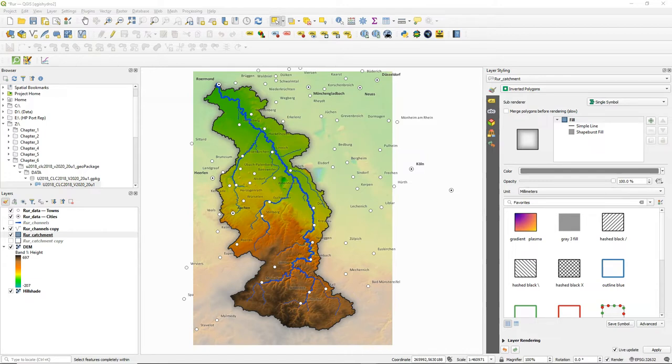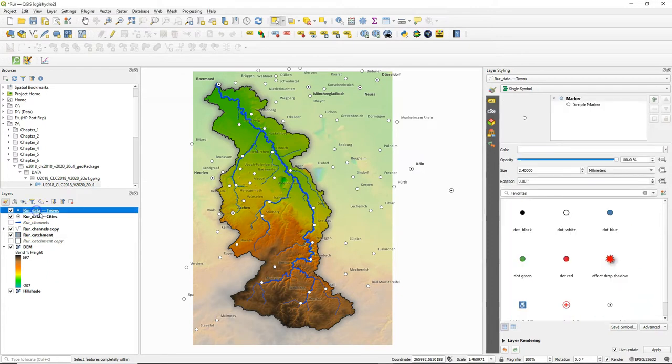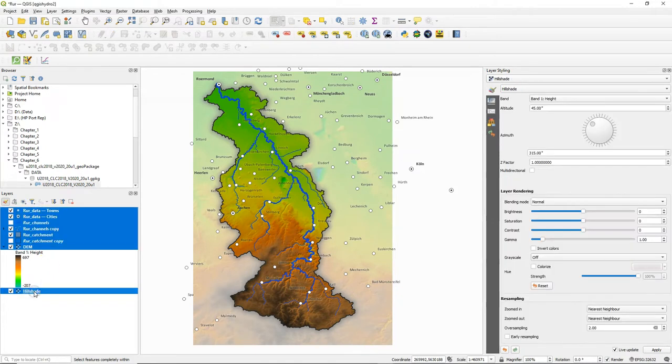In this way it is very easy to create a main map and a locator map which we will do later. First we are going to add all the layers that we have to a group. That makes things easier.